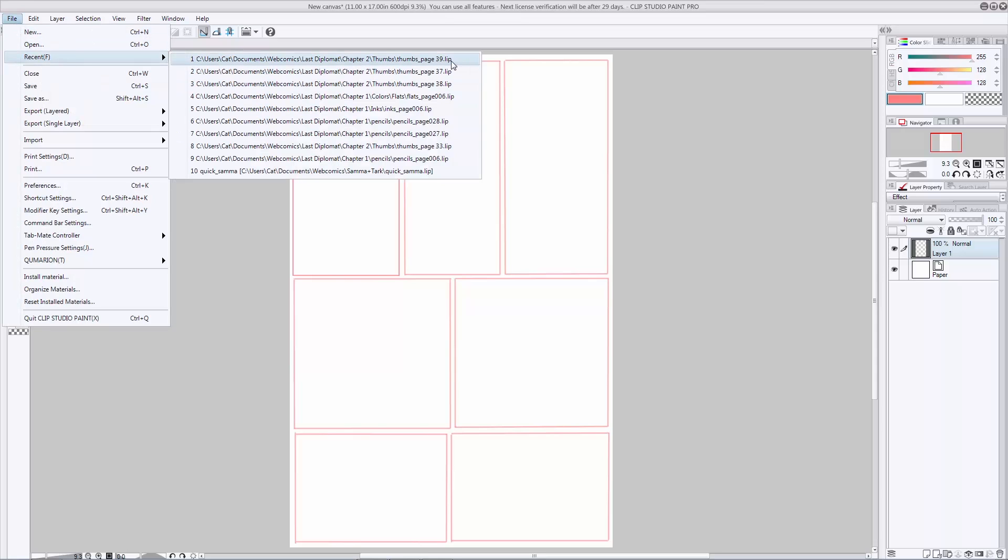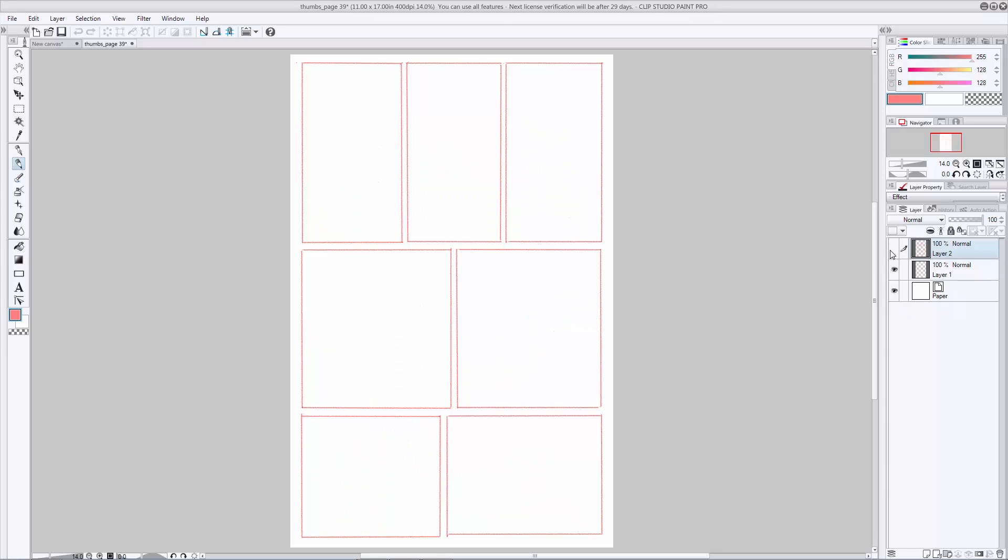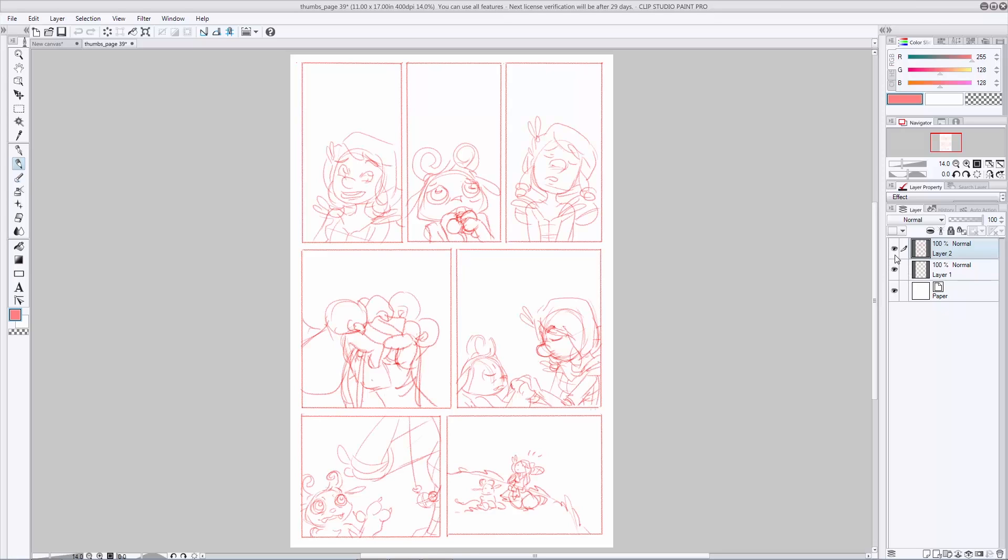So here you can see I have two separate layers. The top layer is my rough artwork, and the bottom layer is my panel layout. It looks pretty similar to the thing I just laid out on the other file. I like to keep my artwork separate from the panels in case I have to go back in and erase something. I don't end up taking out my panel borders while I'm redrawing somebody's face.